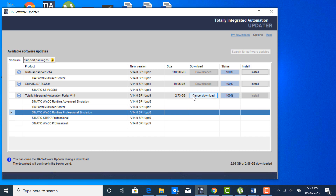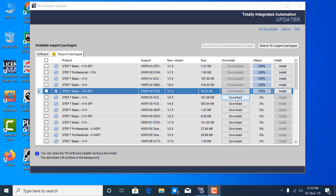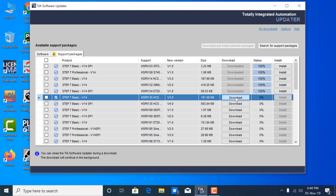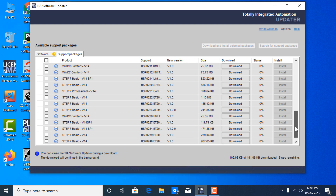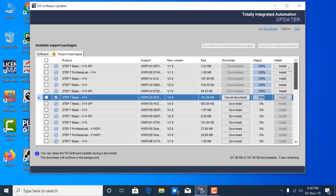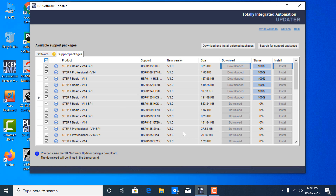Now go to the Support Packages tab, which is next to the Software Updates. In Support Packages you will find a large number of updates. Download all of them — you can download them one by one or all together. If you want to download them all together, just put a tick mark in the top box.